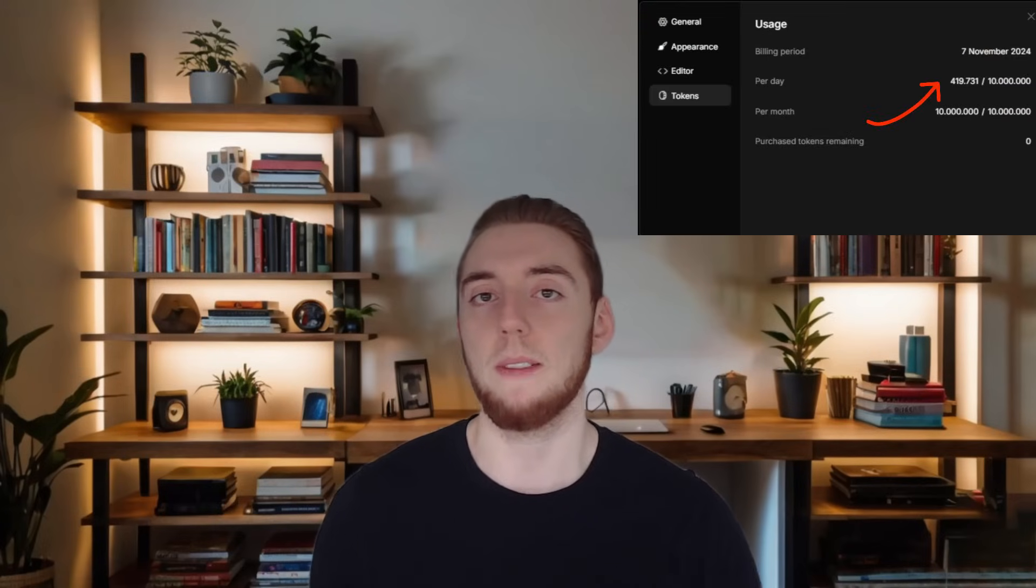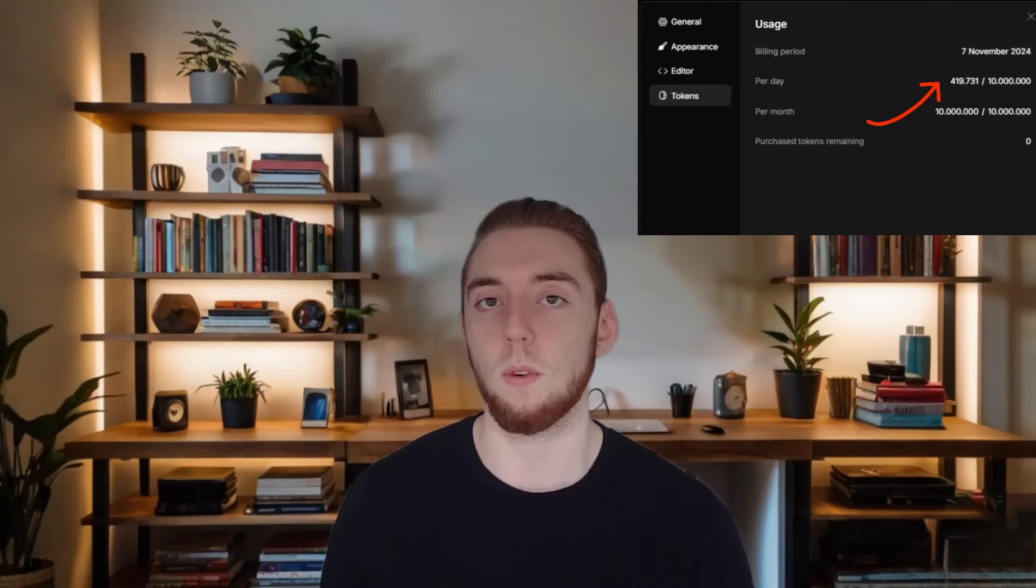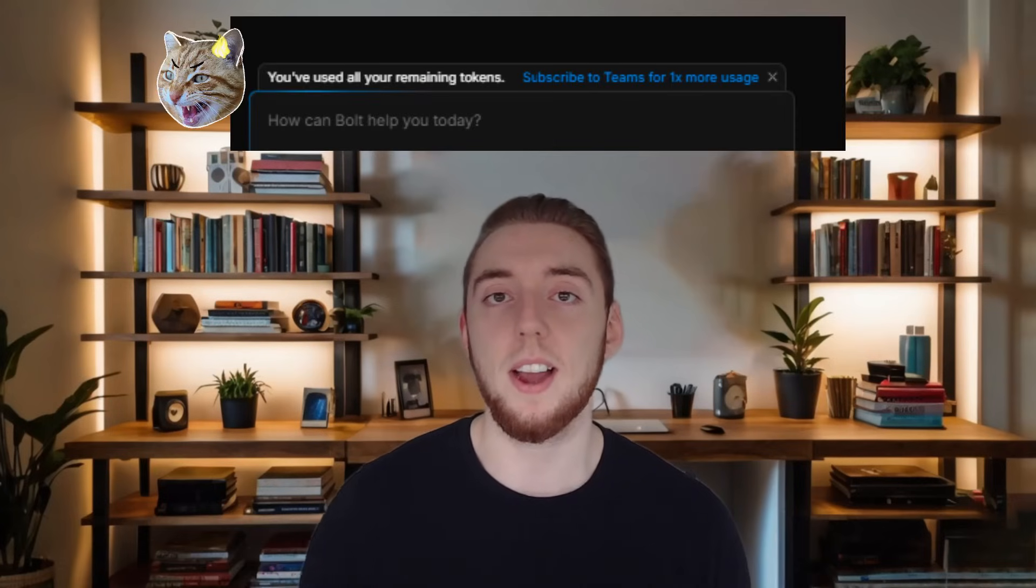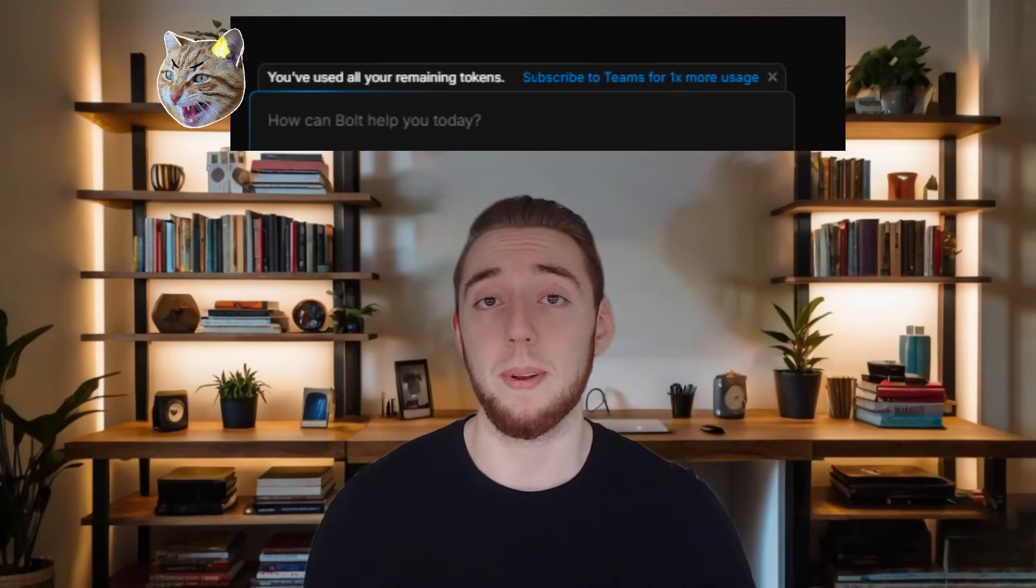there are two big problems that I have with Bolt.new. First of all, you have a limited usage of the platform just like you would with something like Claude or V0. It is the worst when you're in the middle of coding an app with AI and you're forced to just stop.